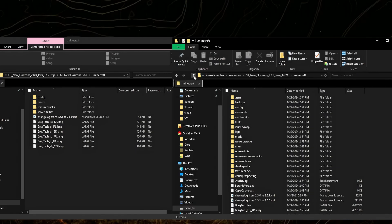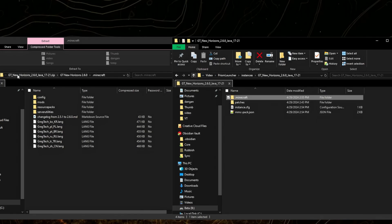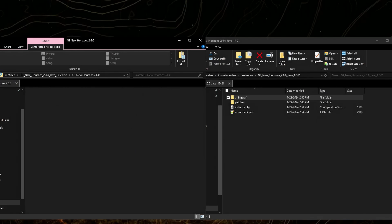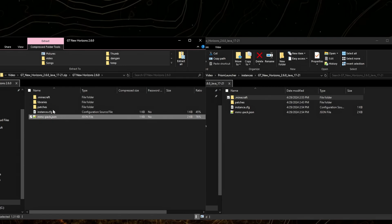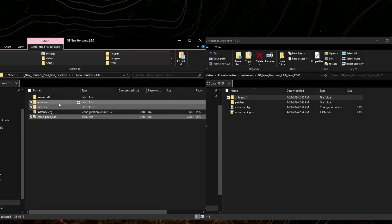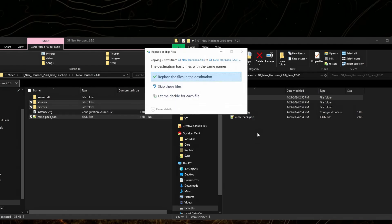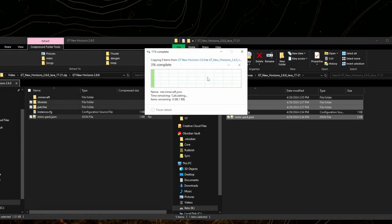Copy MMCPack, patches, libraries, and copy them to your instance. Replace these files.